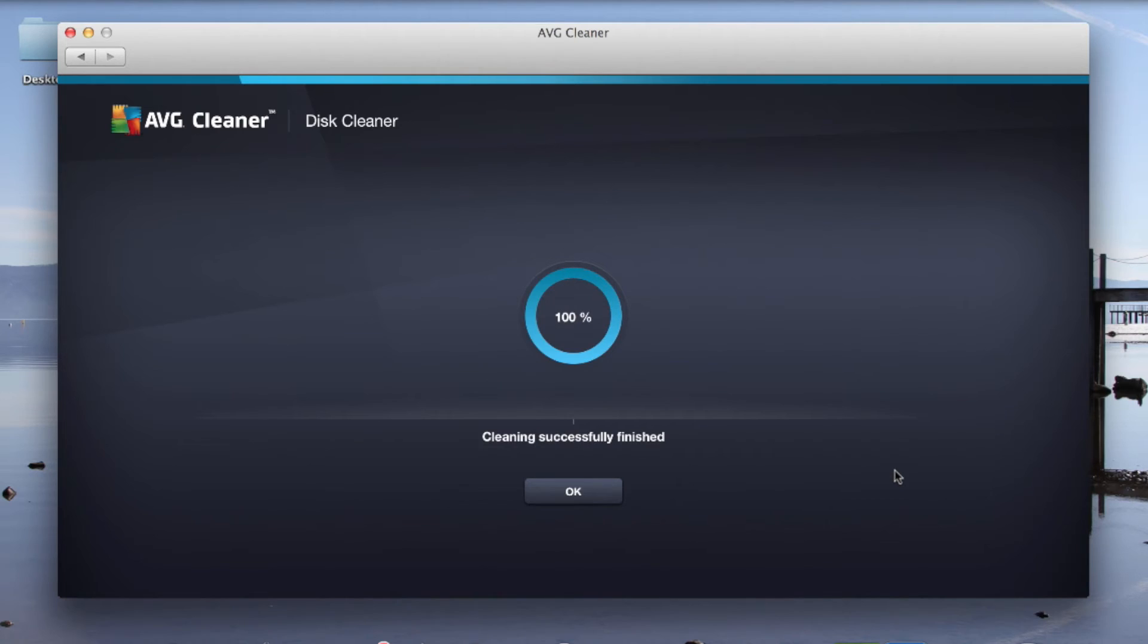So now I'm going to click on Clean and save myself 612.7 megabytes. That's it. It's done. That was an easy win.